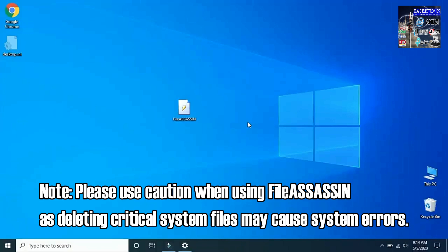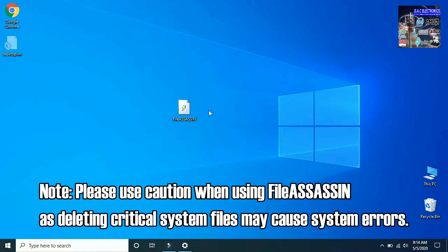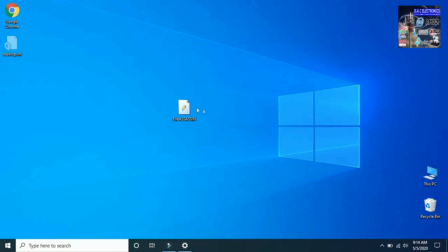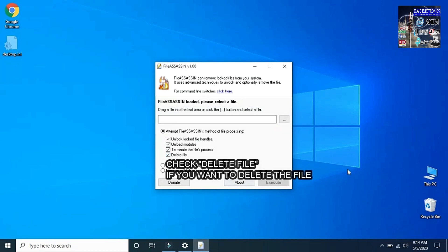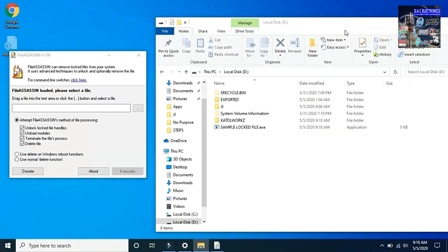Note: please use caution when using File Assassin, as deleting critical system files may cause system errors. Launch File Assassin. Check 'Delete File' if you want to delete the file.